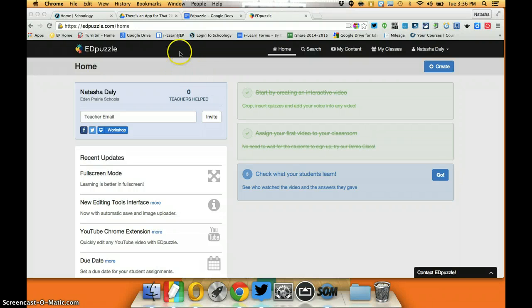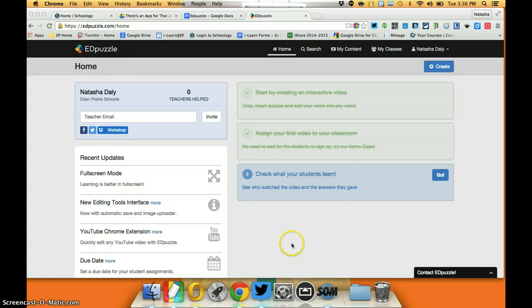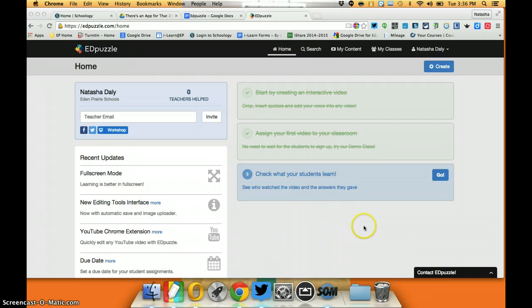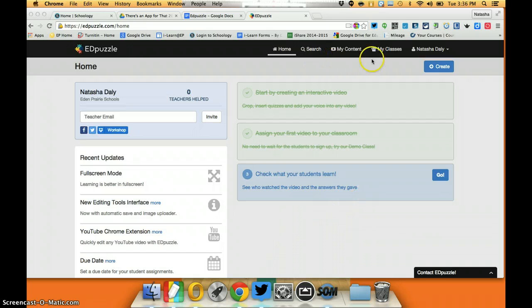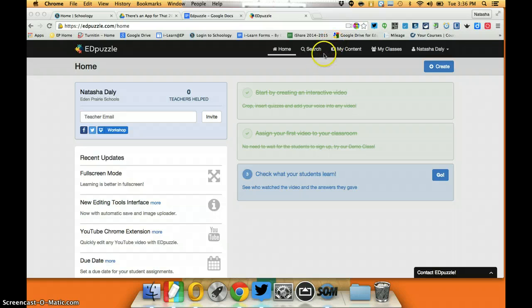Edpuzzle is a web-based tool, so I just log on to the website. I've created an account and I'm taken to my home screen here, which gives you some basic information and this navigation pane up here.